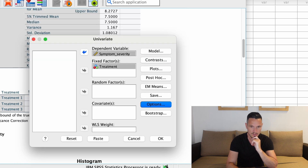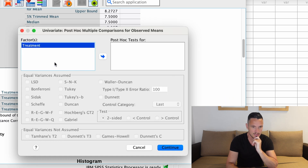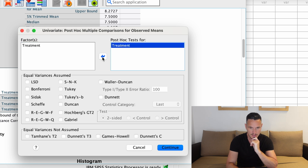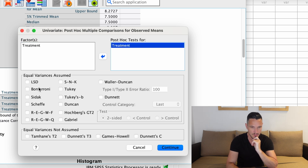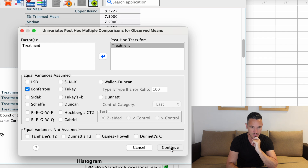We can also select Post Hoc if you'd like to do post-hoc tests. Transfer the independent variable to the Post Hoc Tests For window, and from the various options choose Bonferroni — I'm going to check that Bonferroni option and then click Continue.